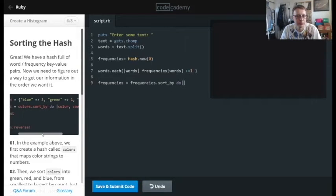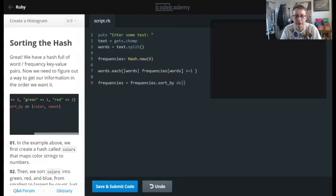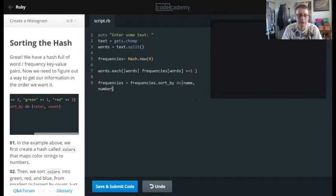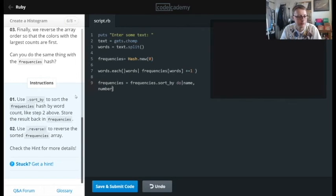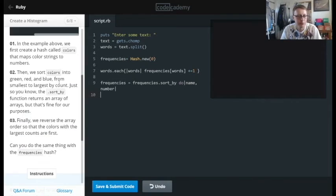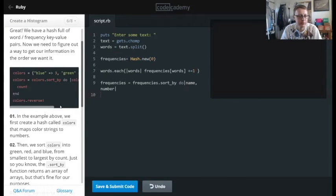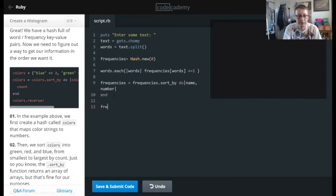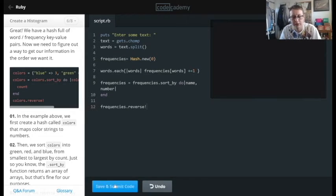Just as in the example with color and count, we'll use name and number — or name and amount. We need to close it with end, and then we'll do frequencies.reverse — that should reverse the sort order.